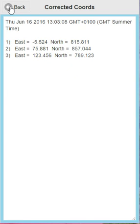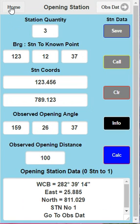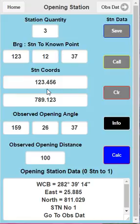So we go back - there are the same coordinates there. And that's it - that's a full traverse adjustment to any amount of stations that you want to put into this application. The application is available on Google Play and Amazon App Store. Thank you very much.